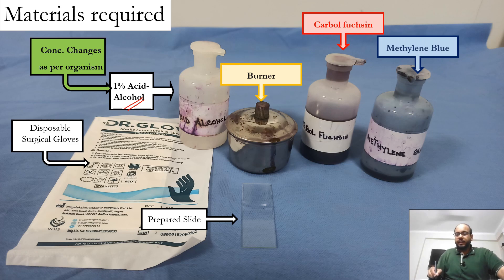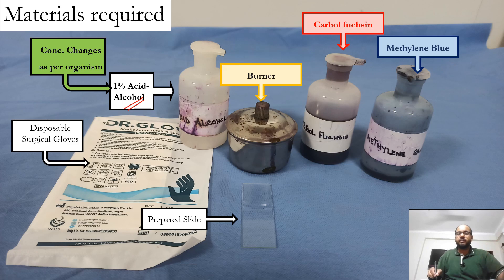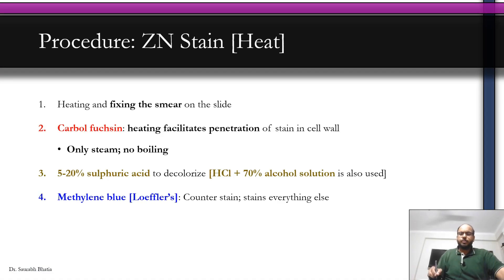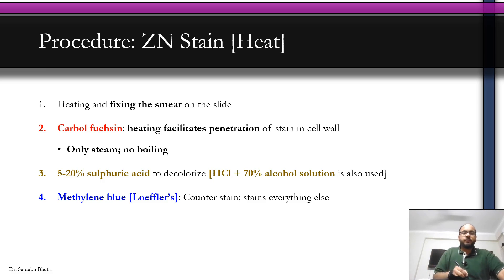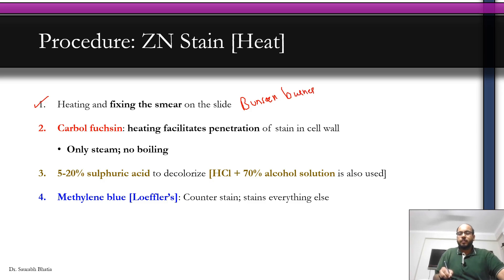Methylene blue is the counter stain. It stains all other structures — epithelial cells and background — blue, increasing contrast so we can better identify the bacilli. The procedure is simple: first, heat and fix the smear on the slide using a Bunsen burner with a gentle flame, then stain with the first stain, carbol fuchsin.